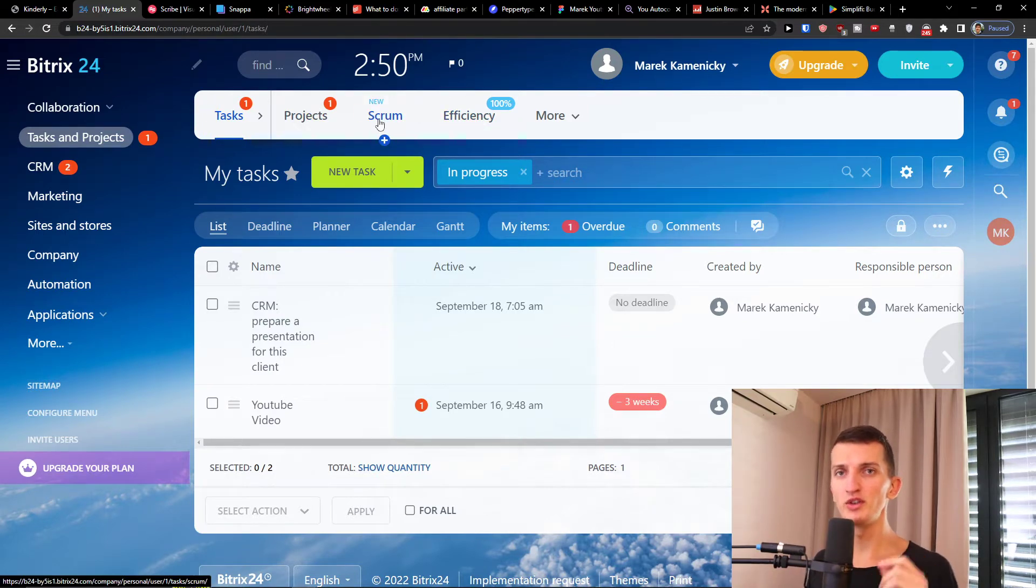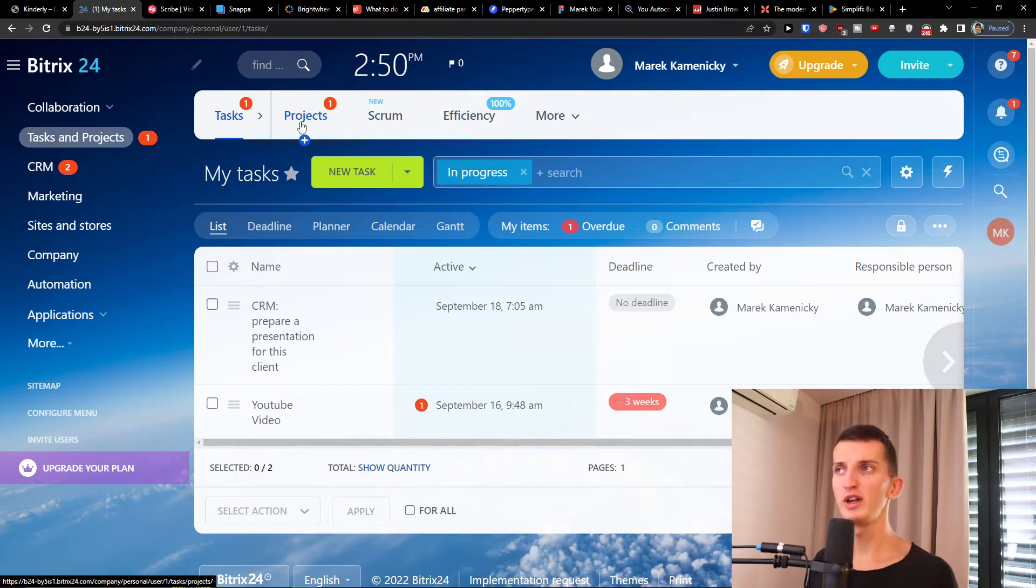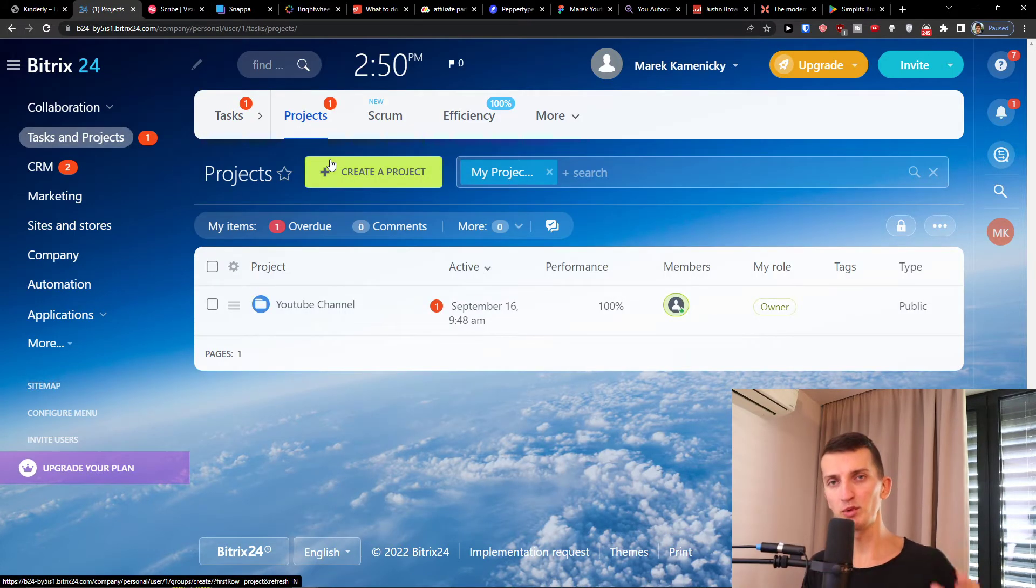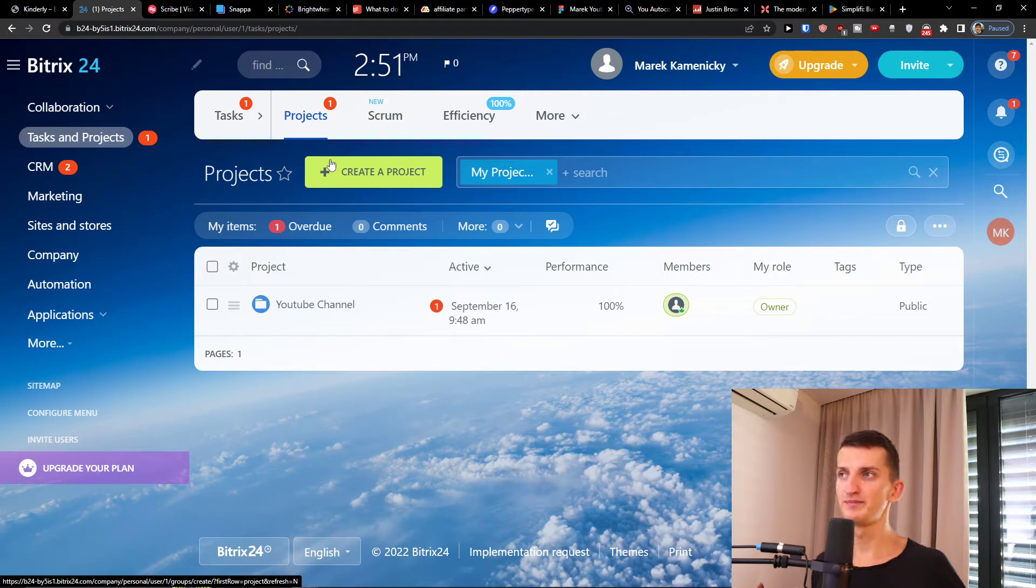The first thing that we're gonna do is click on a project. First we're gonna create a project and then we're gonna add tasks to it.